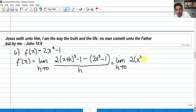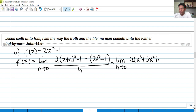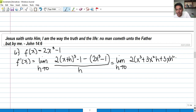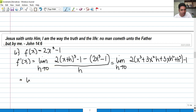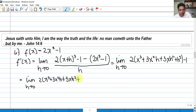If we expand x plus h cubed, we know there are four terms: x cubed, plus 3x squared h — because x has exponent 2 and h has exponent 1 — plus 3xh squared — because x has exponent 1 and h has exponent 2 — plus h cubed. So we rewrite this as 2 times x cubed plus 3x squared h plus 3xh squared plus h cubed, then subtract 1.